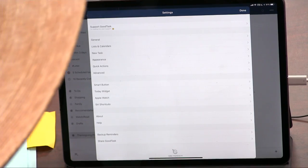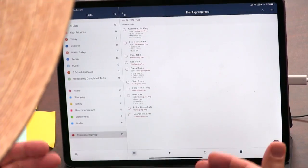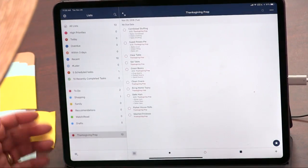Do you use Reminders? I do — that's what I use most. Instead of Google Keep or Evernote or something like that, use Reminders for your to-do lists and stuff. It's not as powerful, though. So I found something pretty cool called GoodTask that works with Reminders.